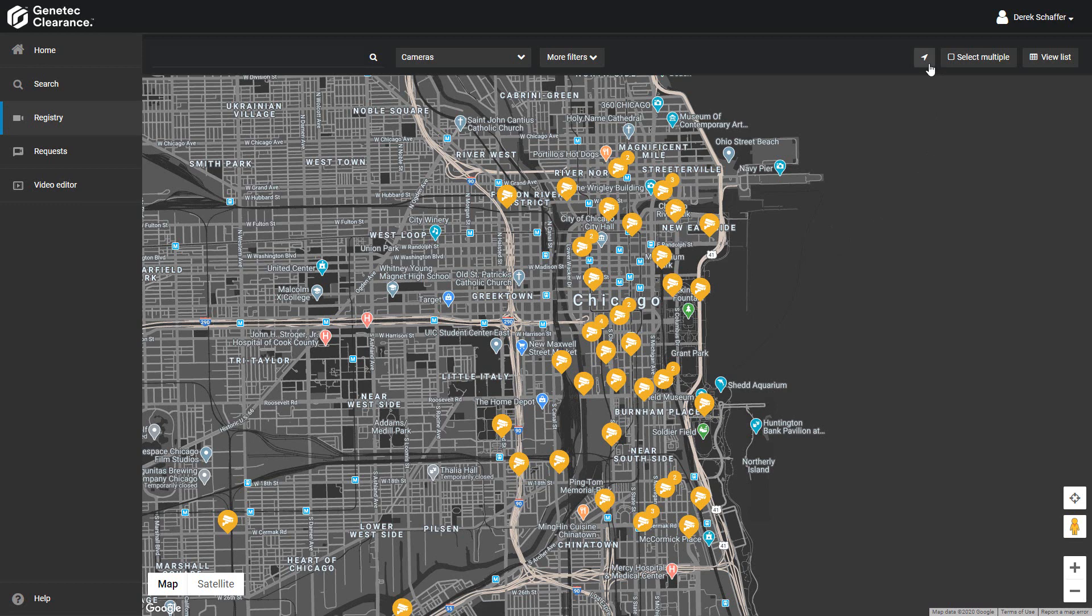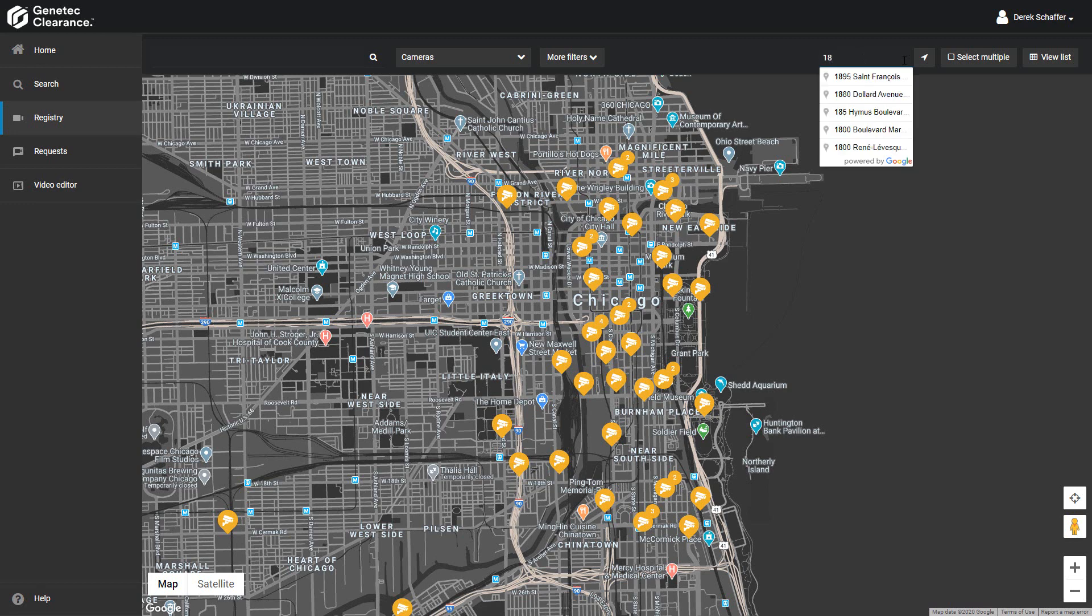If we're looking for a camera around a certain location, we can type in a name or address of a place in the location box, and we'll be presented with some search suggestions.